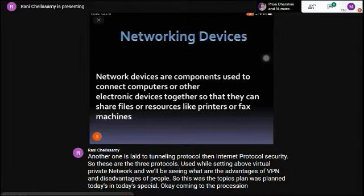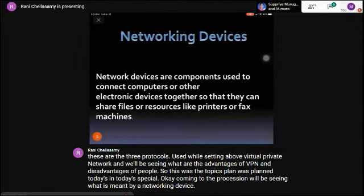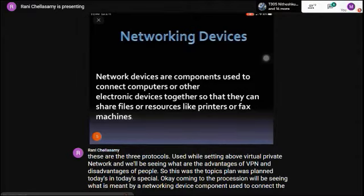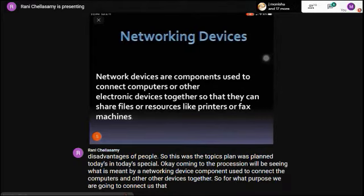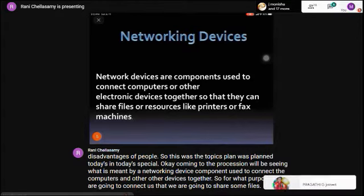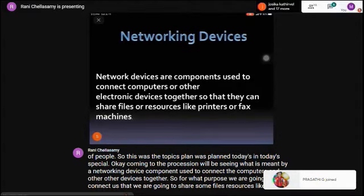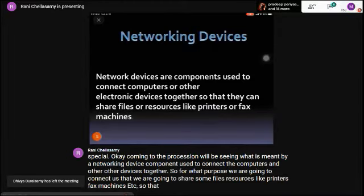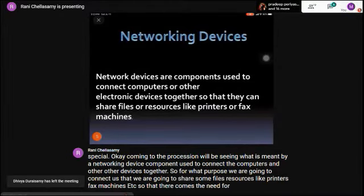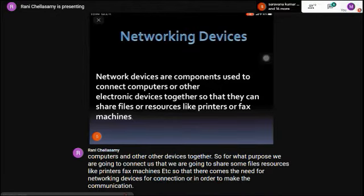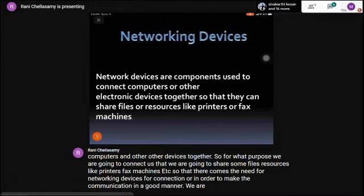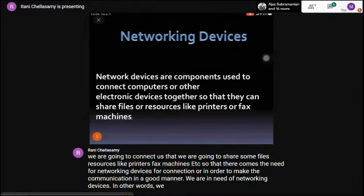A networking device is a component used to connect computers and other devices together, for the purpose of sharing files and resources like printers, fax machines, etc. This creates the need for networking devices to make communication work properly. These are also called networking components.